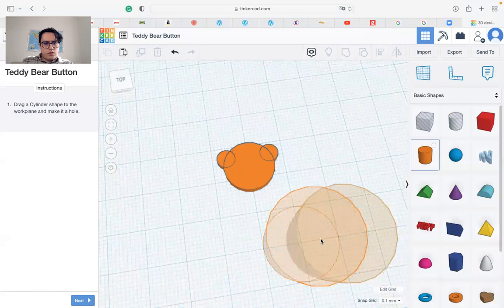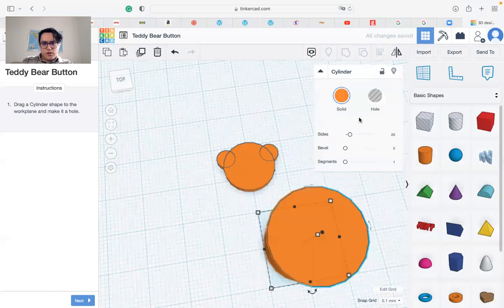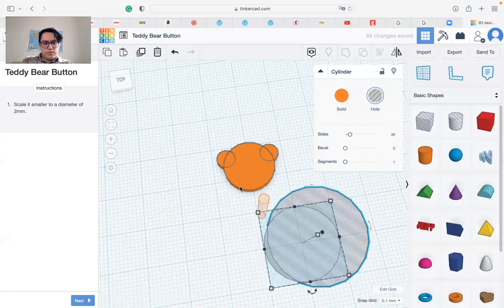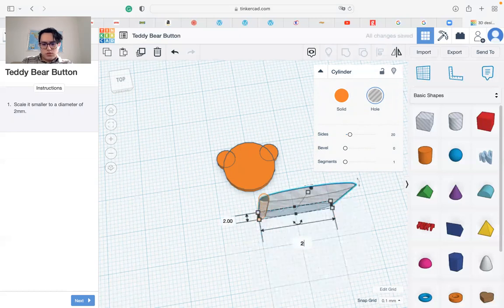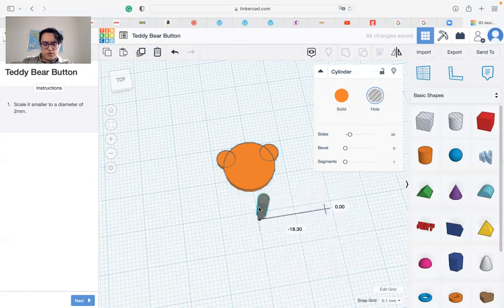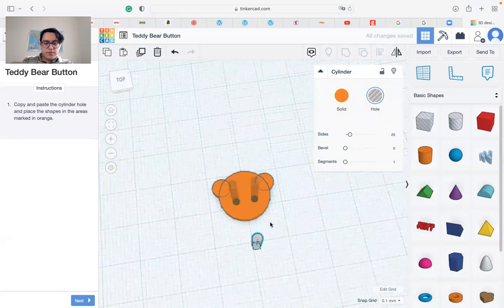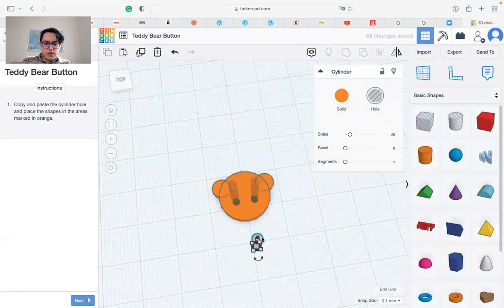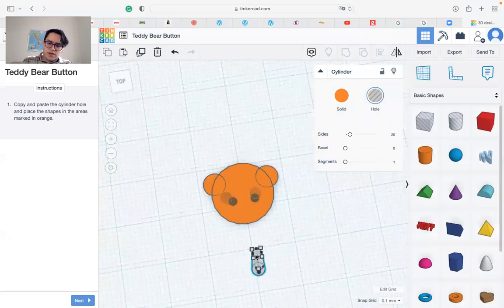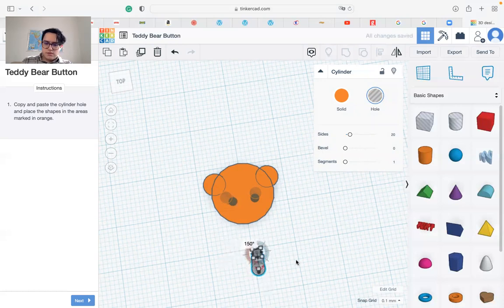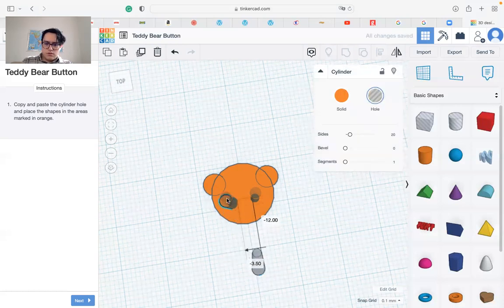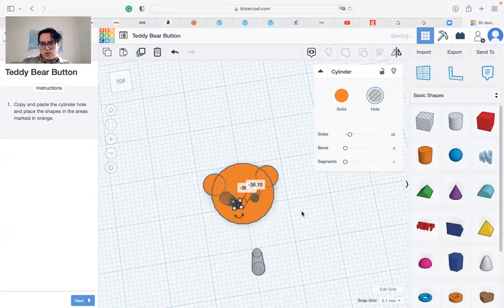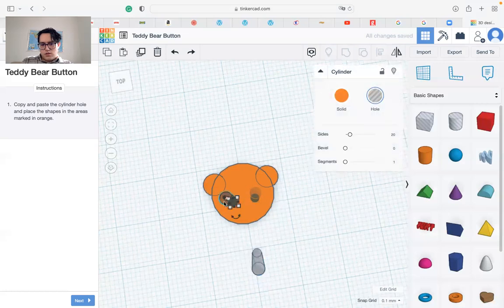Let's bring one more cylinder shape and make it as a hole. We have to change the size to be 2 by 2. Move it to the orange area and copy and paste to the newly given orange area, which is basically the eyes. So we have one here and one here.